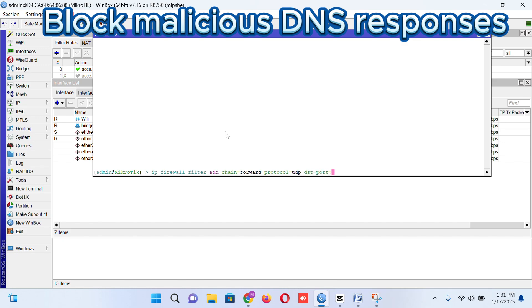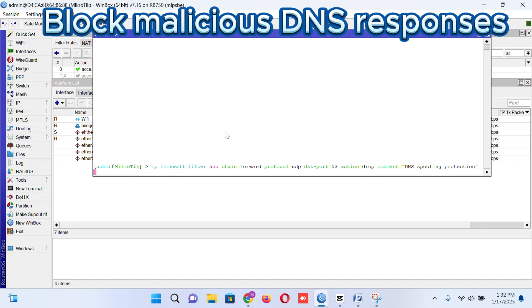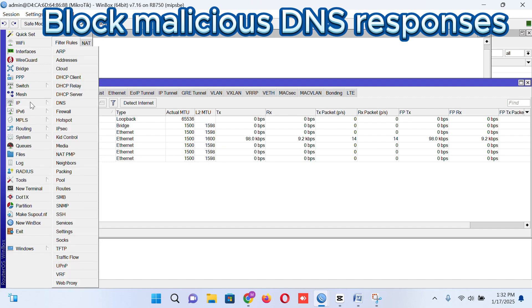As you may know, 53 is DNS port number. So we are putting this. Action is equal to drop. This command is for UDP port. So we are going to make a command. We are protecting DNS spoofing. So we put a command here. That's it.